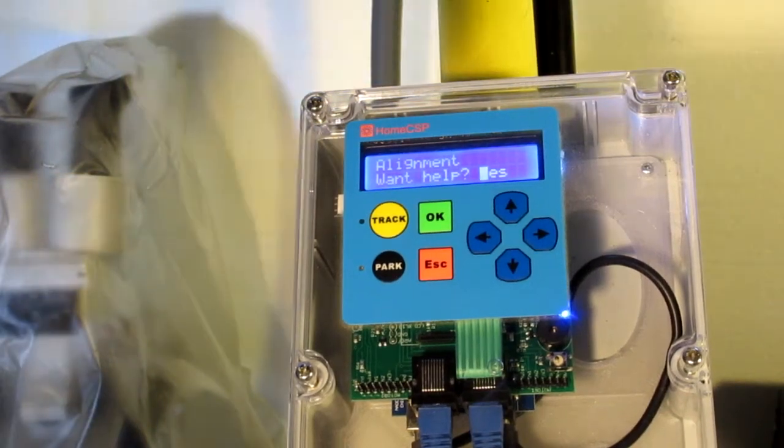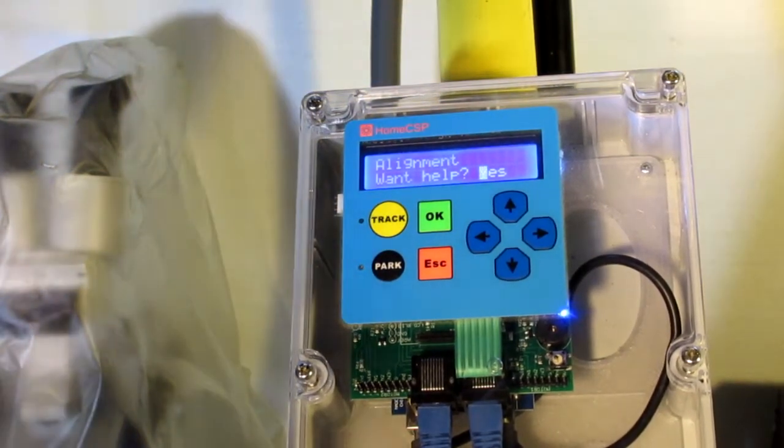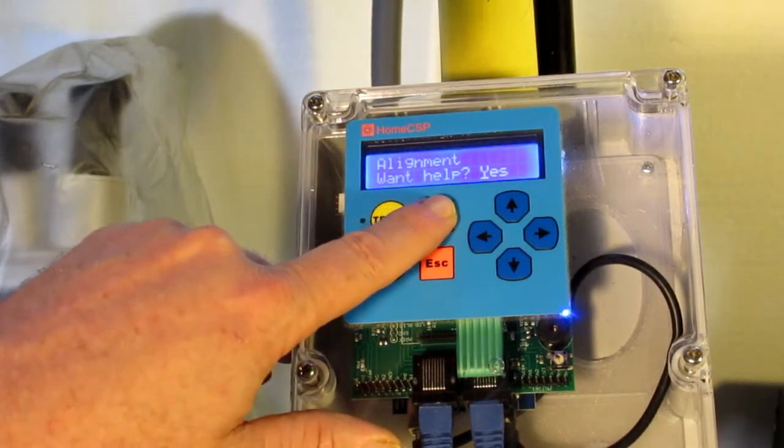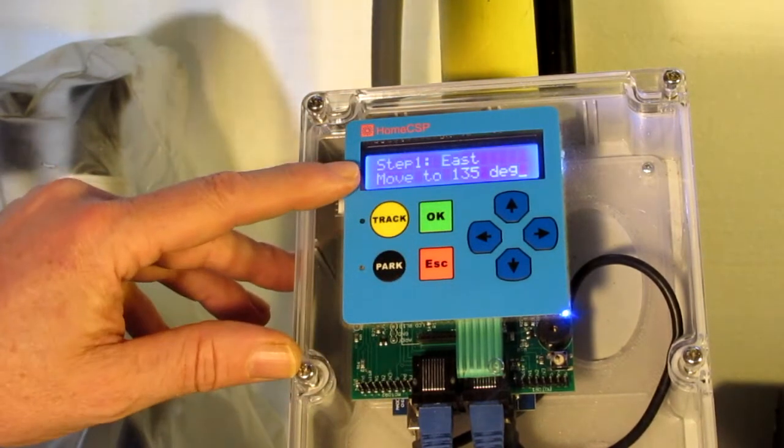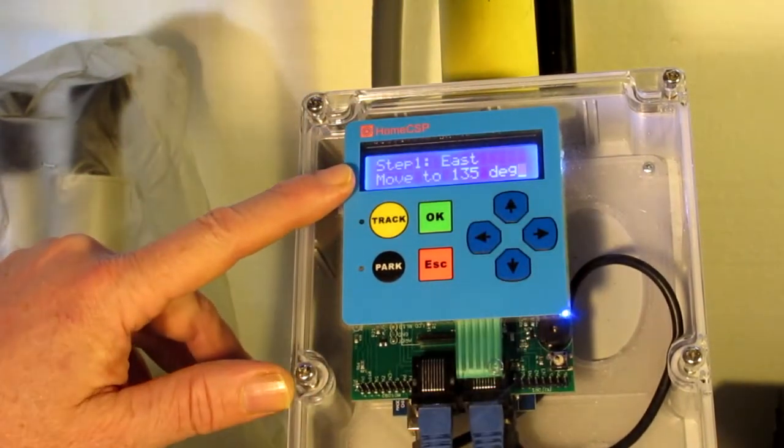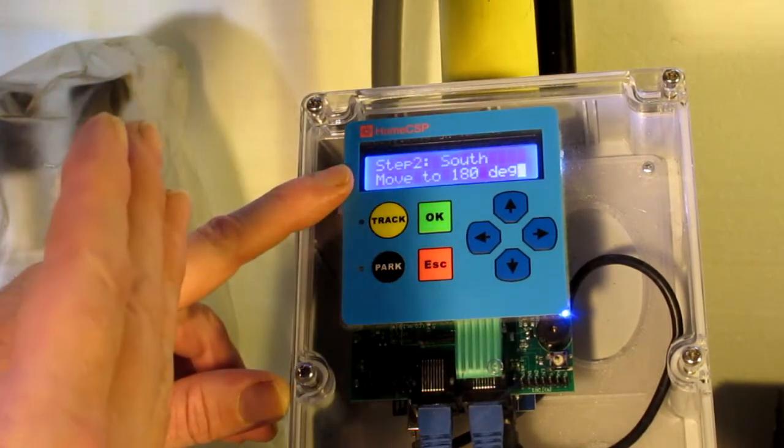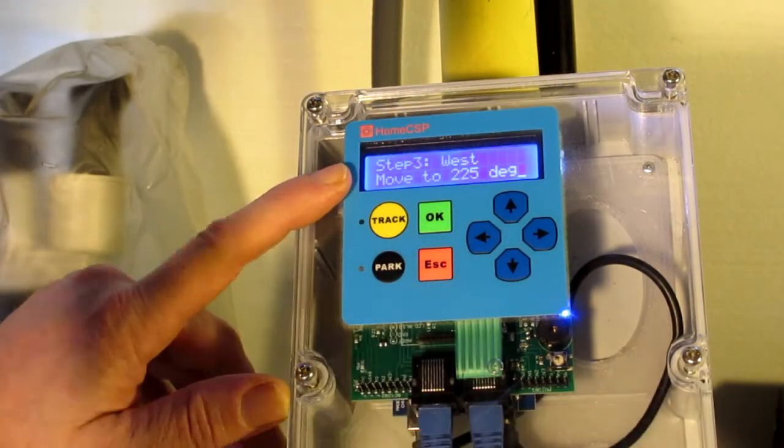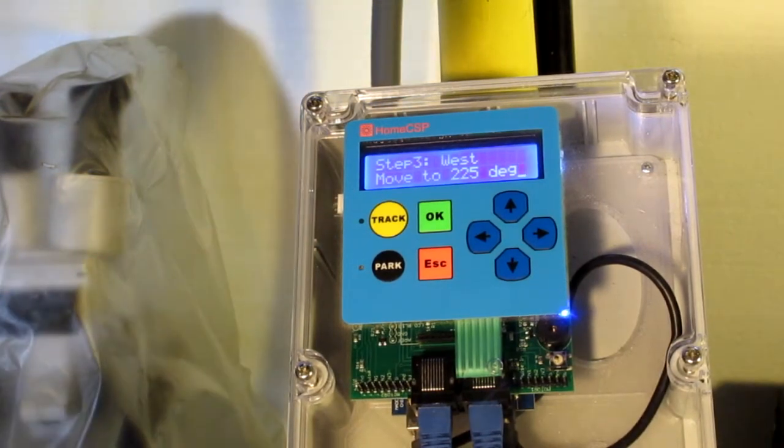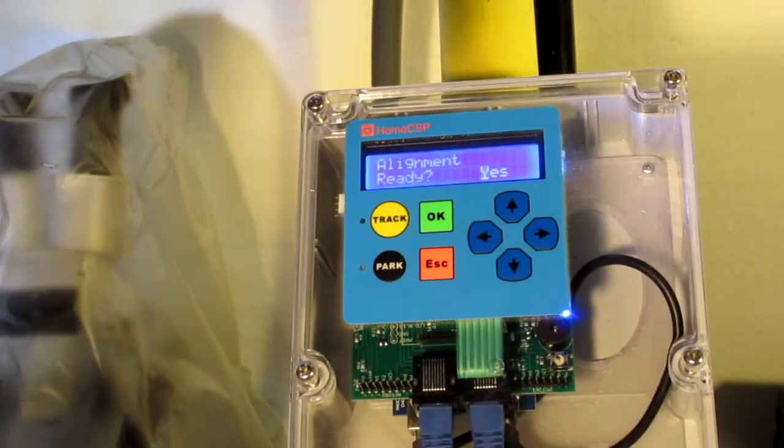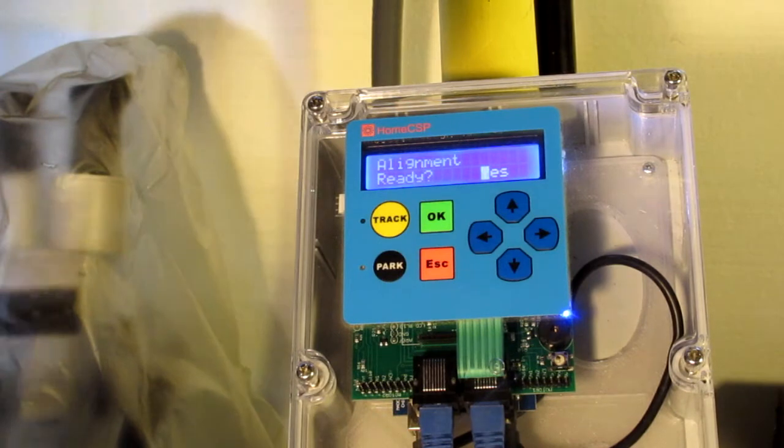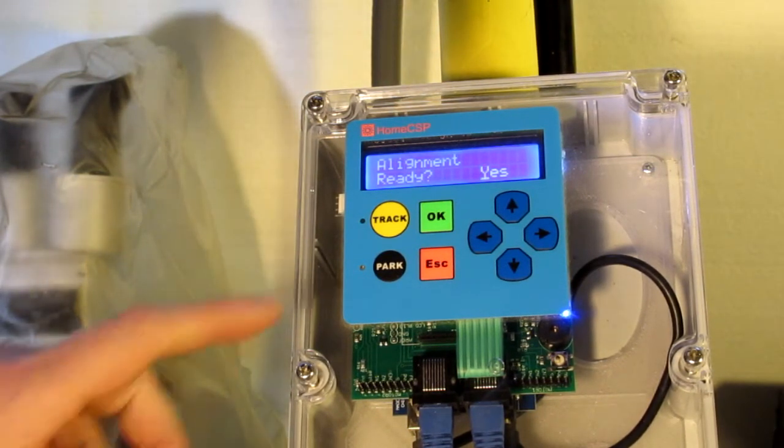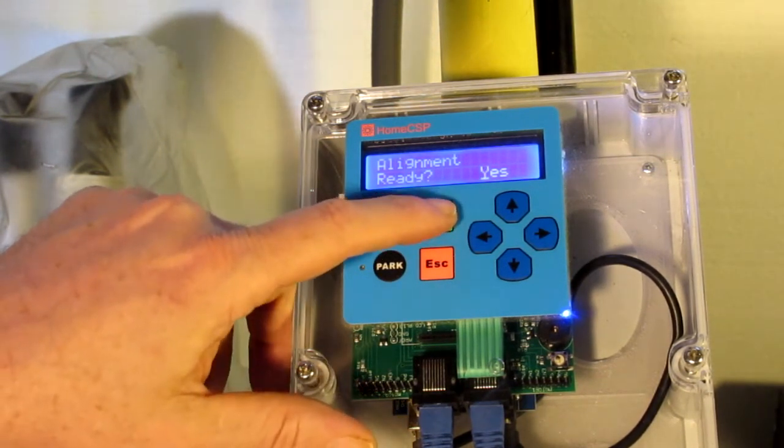Now we just need to do the alignment and we'll be done with this axis. First we're going to move to 45 degrees east, then we're going to move to dead south, and lastly move 45 degrees to the west to find those three points. It's going to use that for calculating orientation for any points outside of that as well as in between.